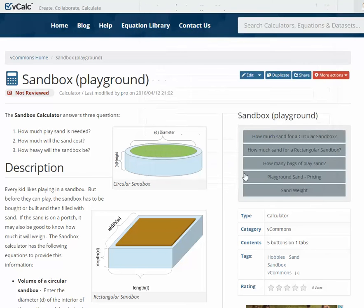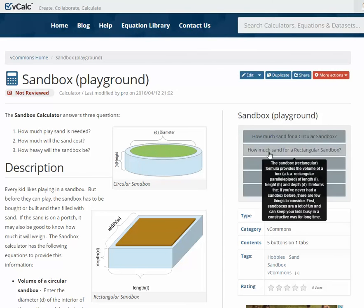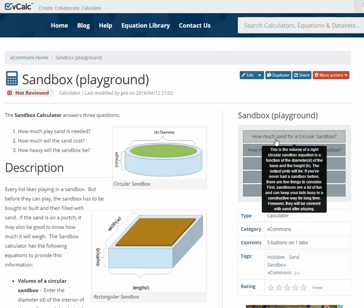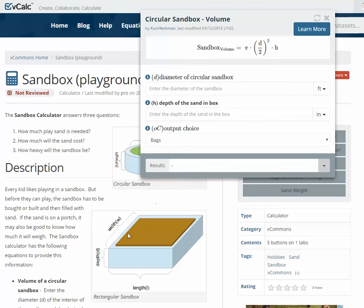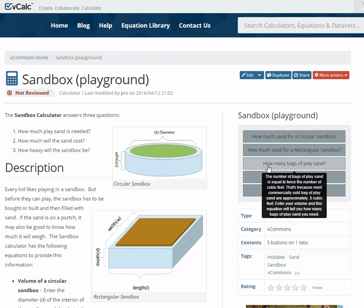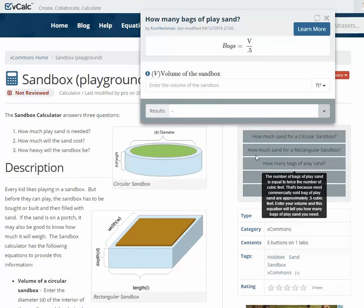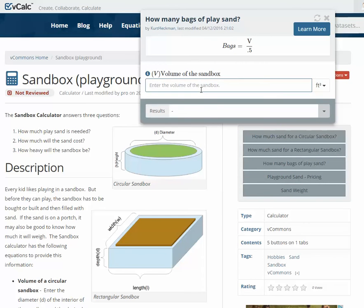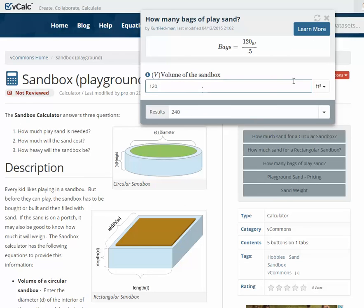That was for a rectangular one. For a circular one, instead of putting in the length and the width, you put in the diameter. You have the same kind of information. But also, if you just have the raw volume — say you have 120 cubic feet — it would tell you how many bags you would need in that case.